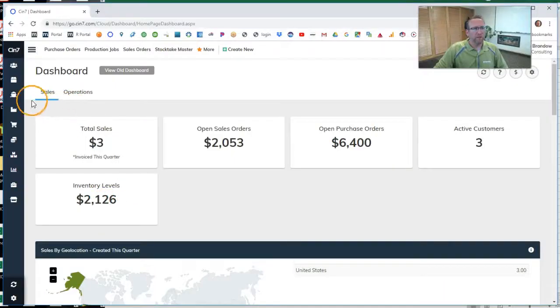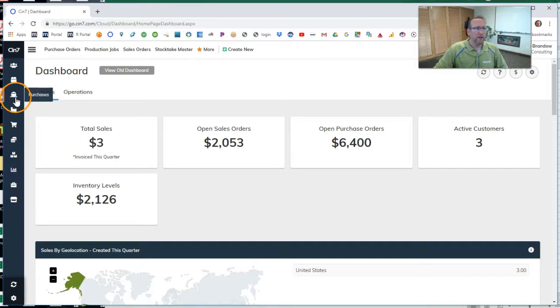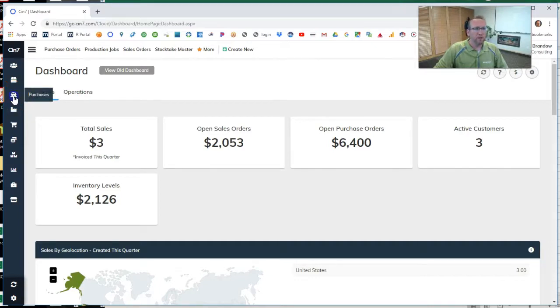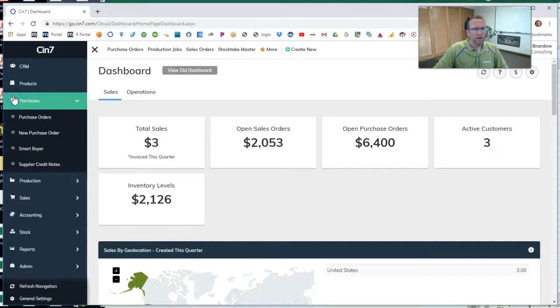The Smart Buyer feature is found over here under the Purchasing Area, this little icon that looks like a ship. Click on that.